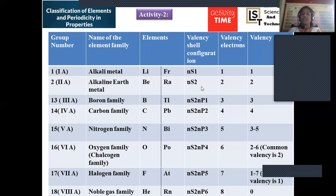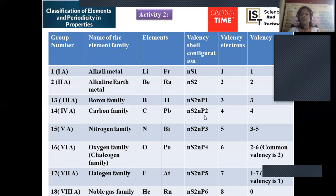Group 17 (halogen family) starts with fluorine and ends with a radioactive element. Group 18 (noble gas family) starts with helium and ends with radon, also radioactive. Now for valency shell configurations: group 1 is ns¹, group 2 is ns², group 13 (boron family) is ns²np¹, group 14 (carbon family) is ns²np², group 15 is ns²np³, group 16 is ns²np⁴, group 17 is ns²np⁵, and group 18 (noble gas, complete octet) is ns²np⁶.